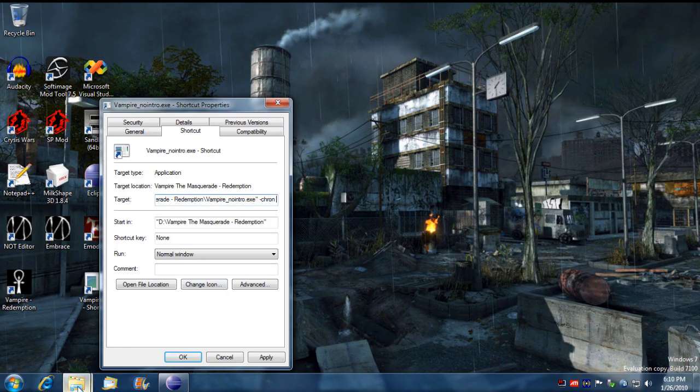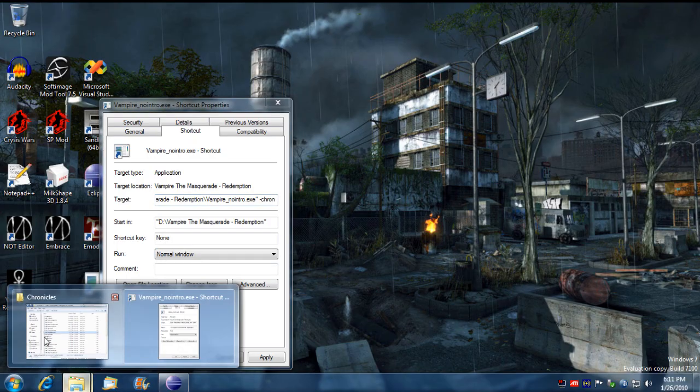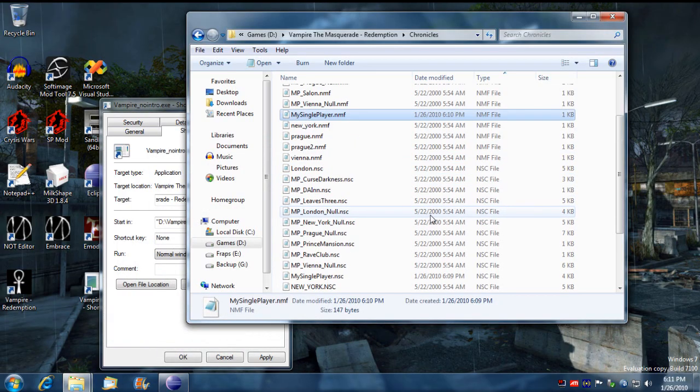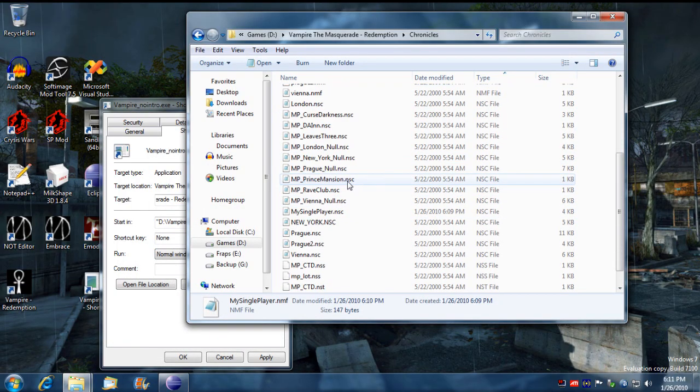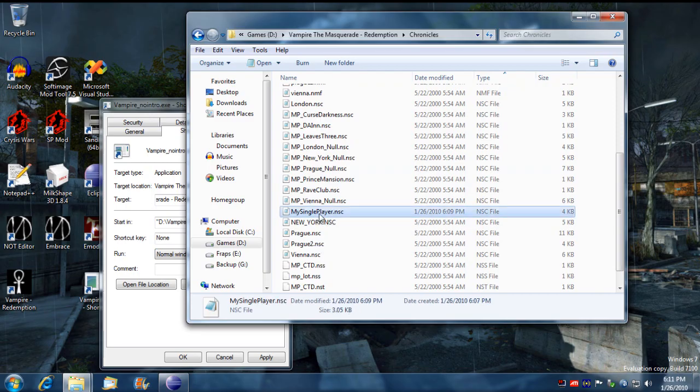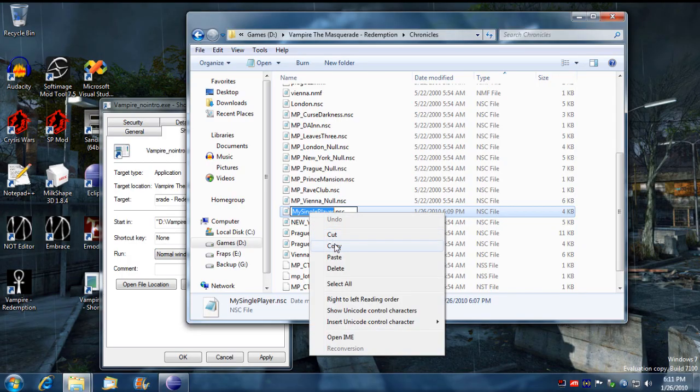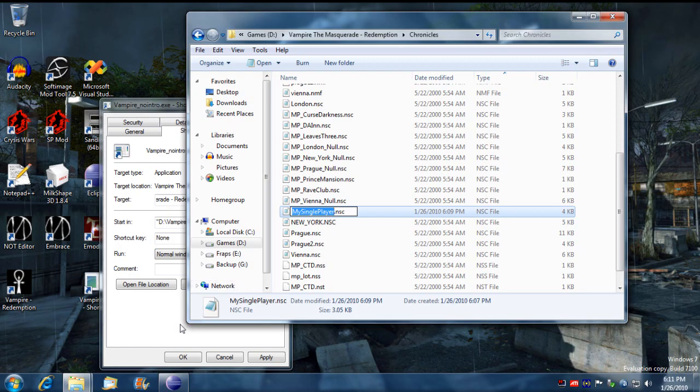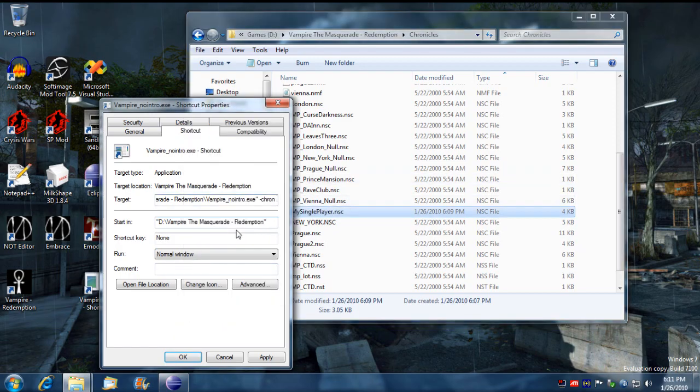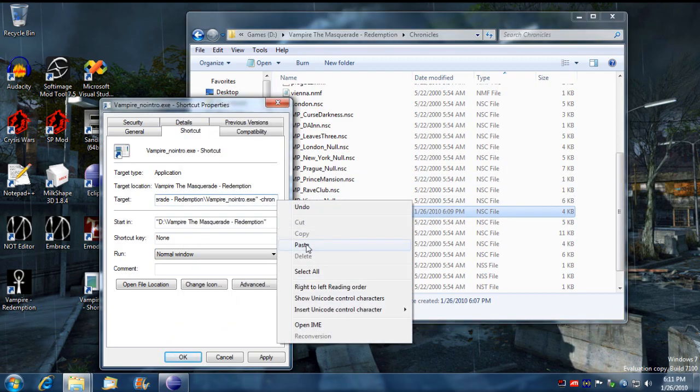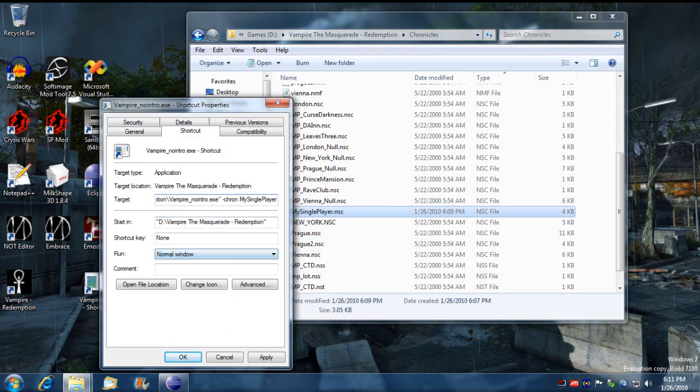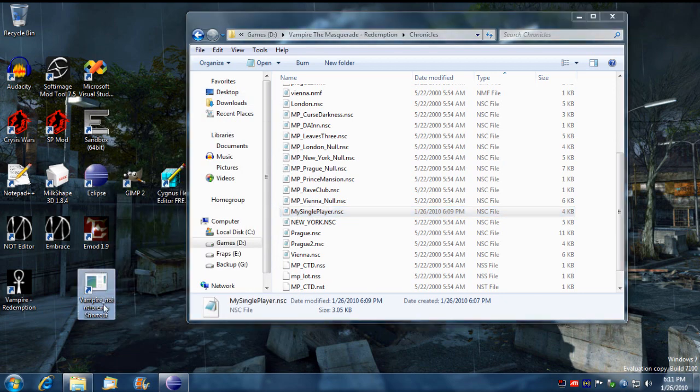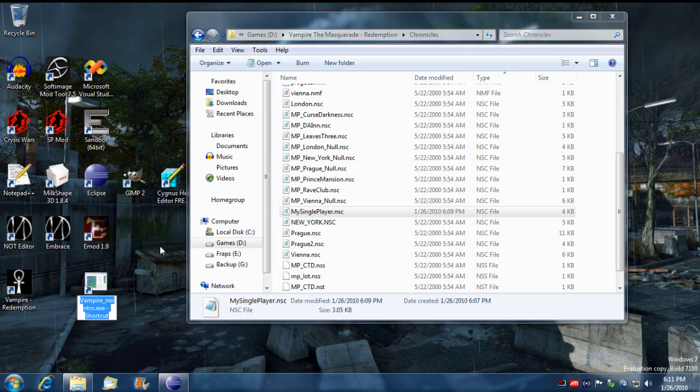I'm going to refer to the chronicle that I created here, which is going to be my single player. You don't need to put the dot NSC at the end, just put the name in there and then click on apply. Now we can just run this particular. I'm gonna name it here my single player.